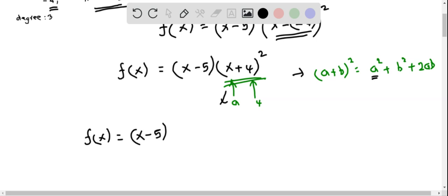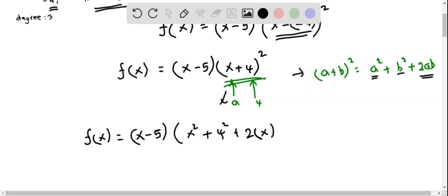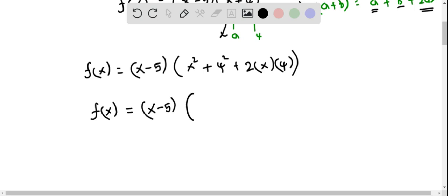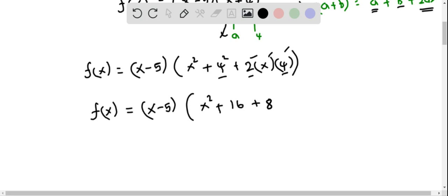First I put a squared which is x squared, then b squared which is 4 squared, and then 2 times a times b, that is 2 times x times 4. Now let us simplify: f of x equals x minus 5 times x squared plus 16 plus 2 times x times 4. Multiplying the numbers first, 2 times 4 is 8, so 8 times x is 8x.